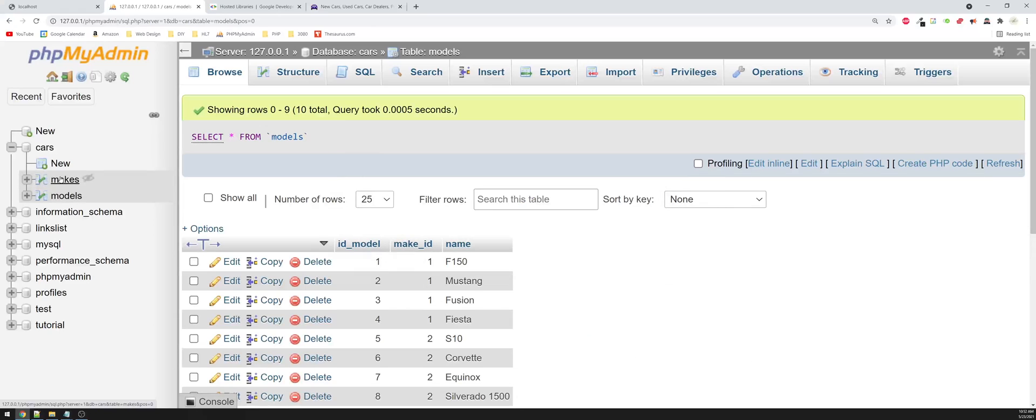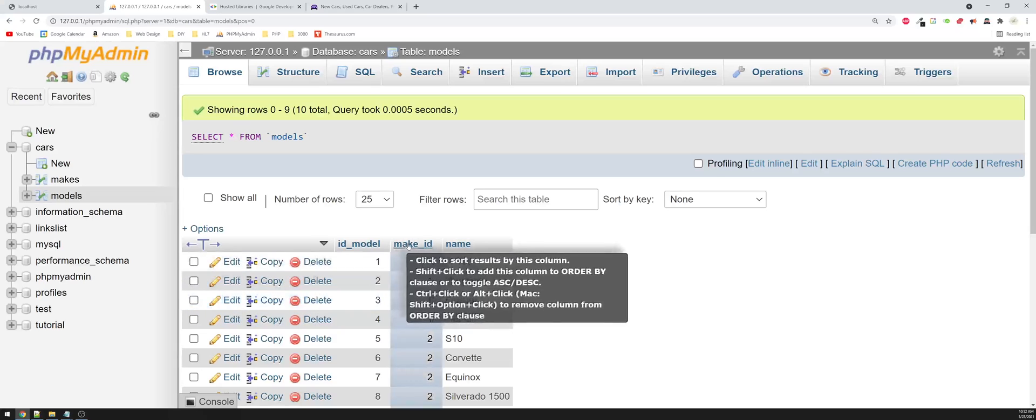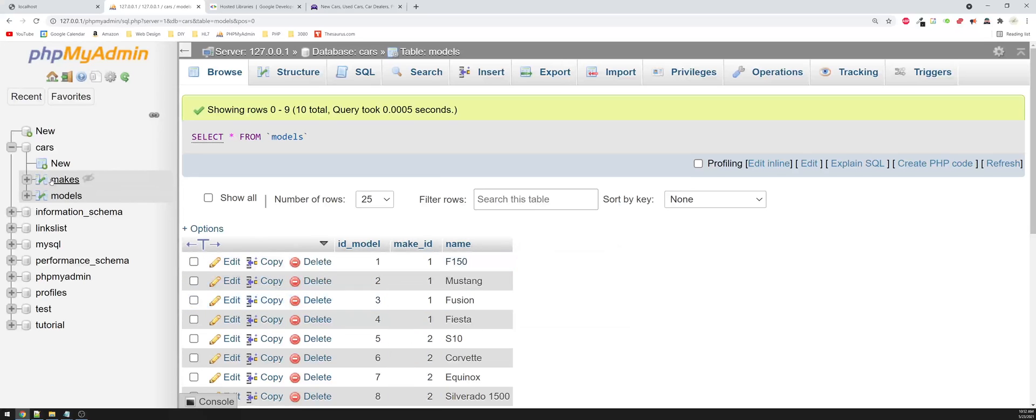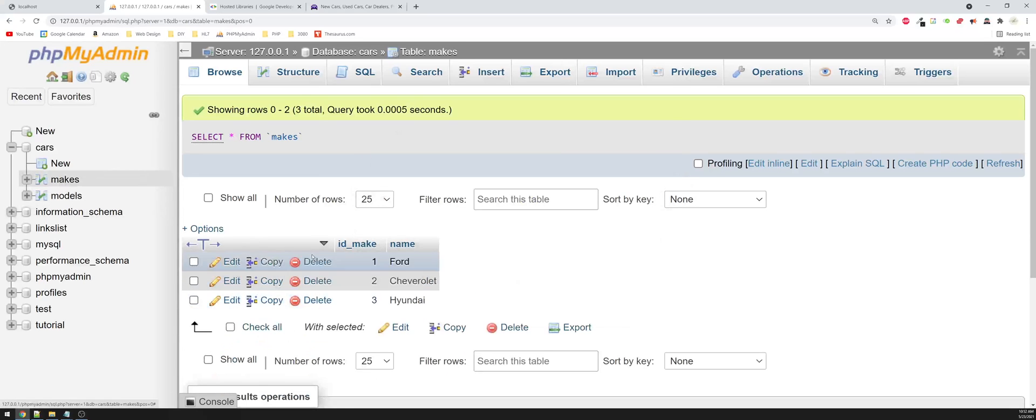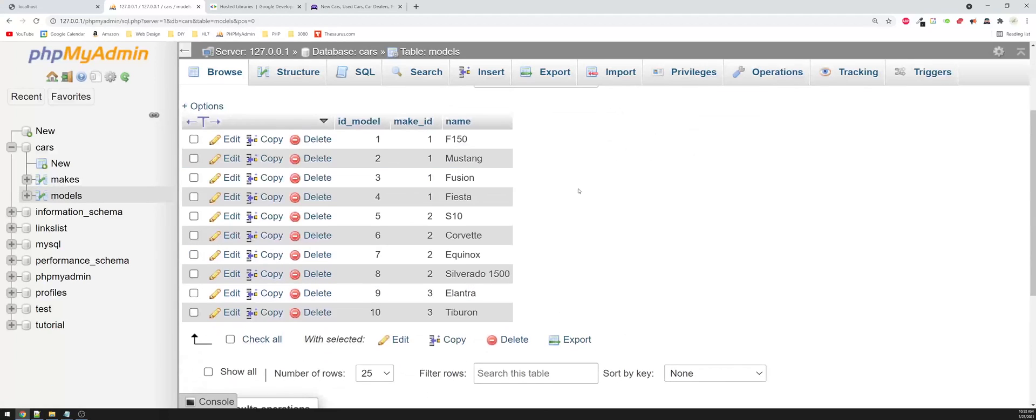So if we look, we have F-150, Mustang, Fusion, Festiva, that all have a make ID of one. And if we look back at makes, well, Ford has the make ID of one. So anything with the make ID of one is going to be associated with Ford, and that would be the same corresponding values for the other names as well.